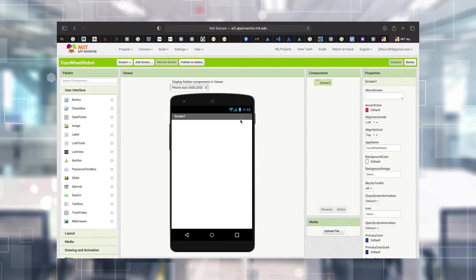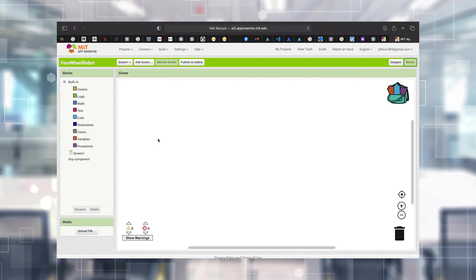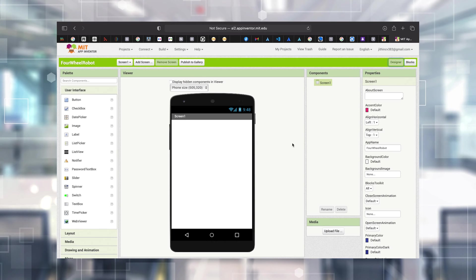We are inside the project. There are two main tabs: one is the Designer tab, which we are currently in, and the other is the Blocks tab. There are two switches to switch between tabs. The Blocks tab is where we do the programming, and in the Designer tab we do all the styling and add components needed for the project.